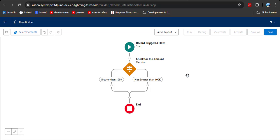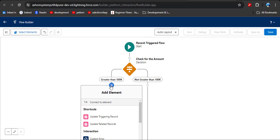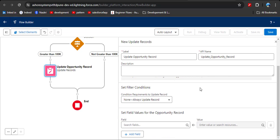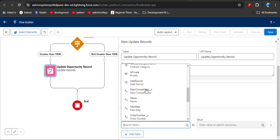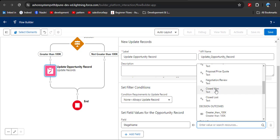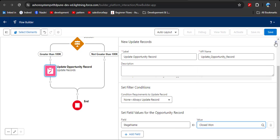Now we need to update the records where the amount is greater than 100k. Click Add Element and select the Update Records data element. Enter the label — the API name will automatically populate. Leave the other settings as they are. In Set Field Values for the opportunity record, select the Stage Name field and set the value to 'Closed Won.' Then click the close button.